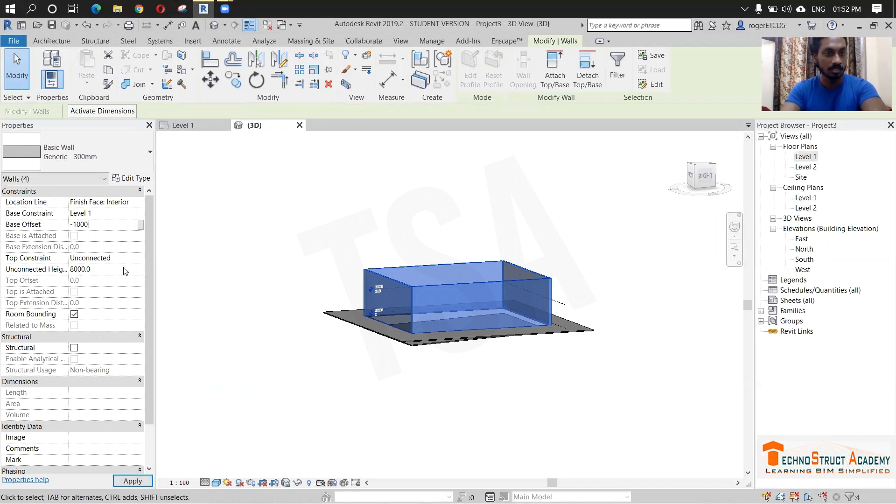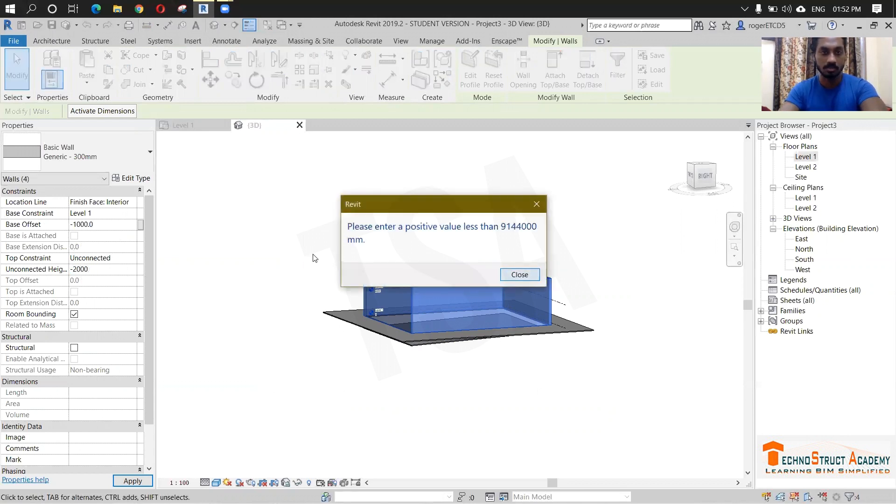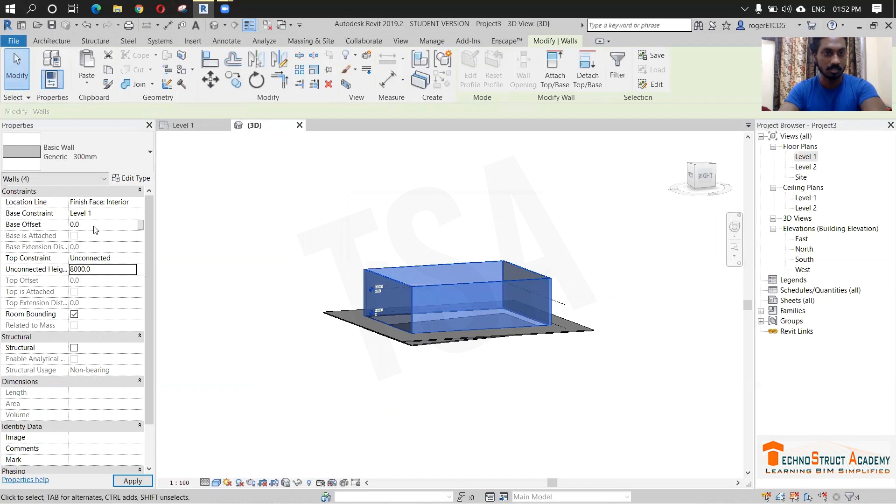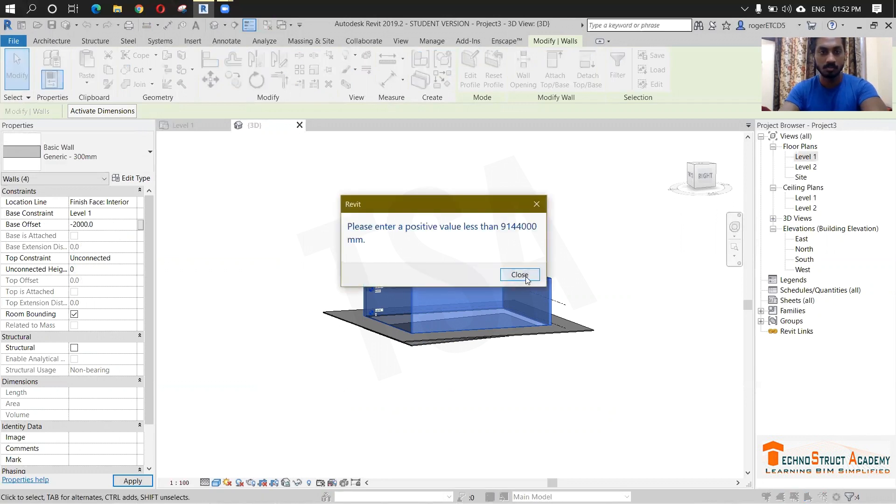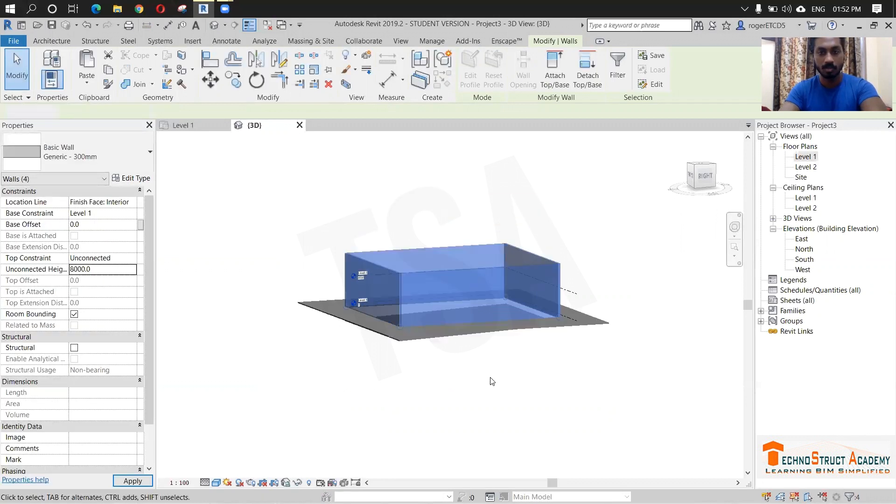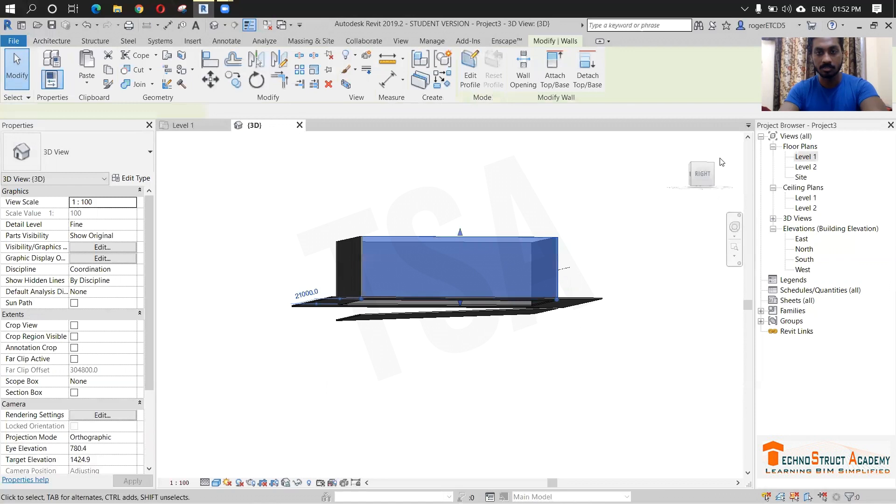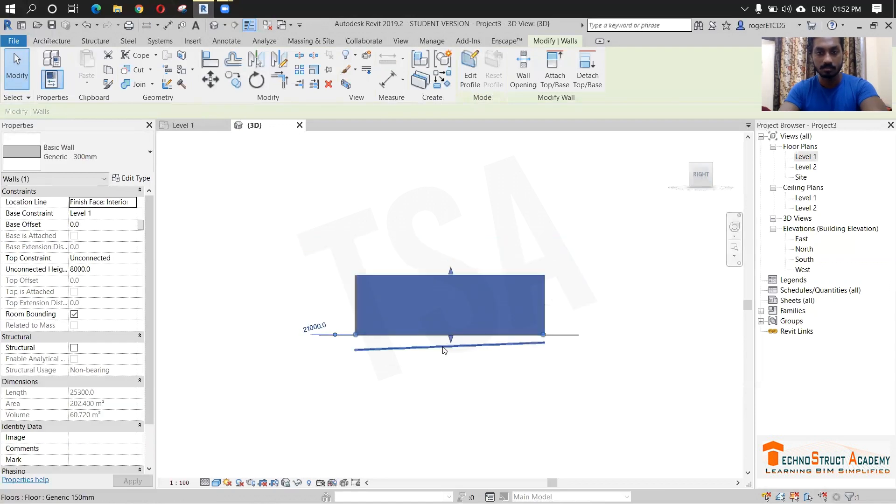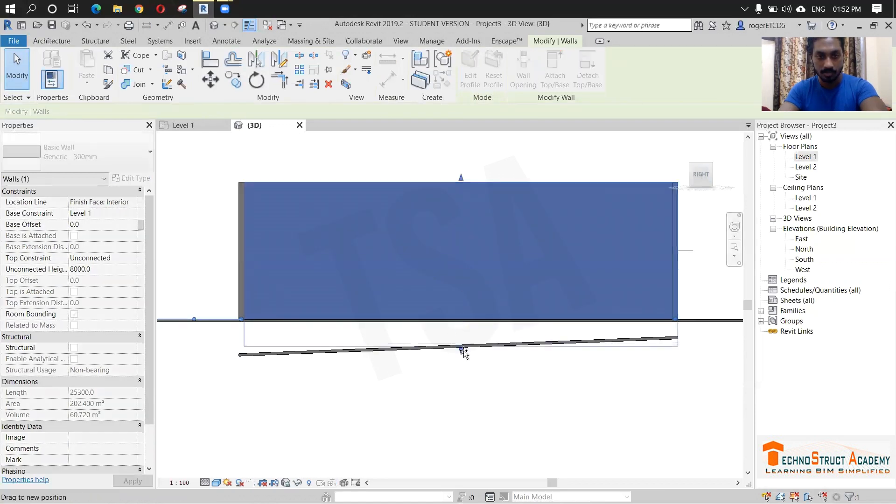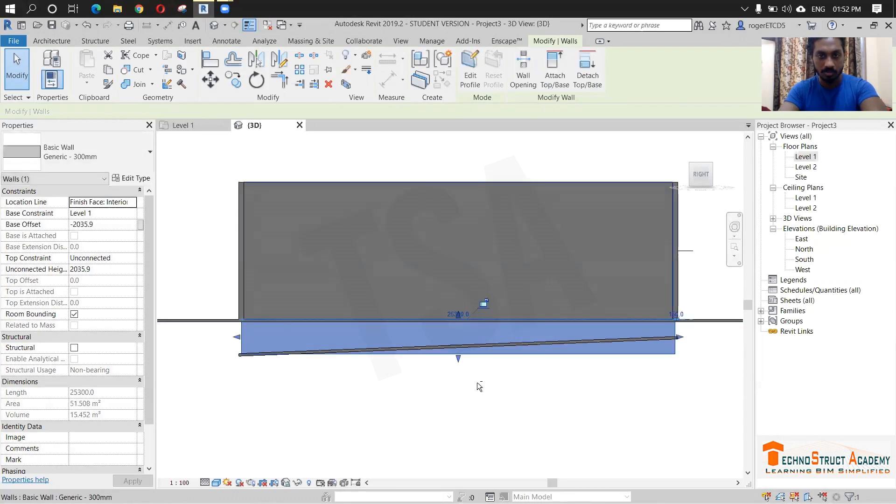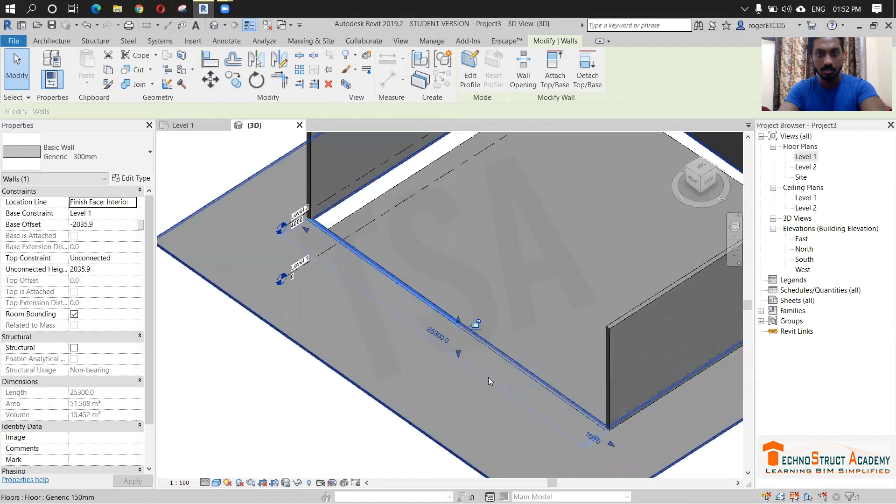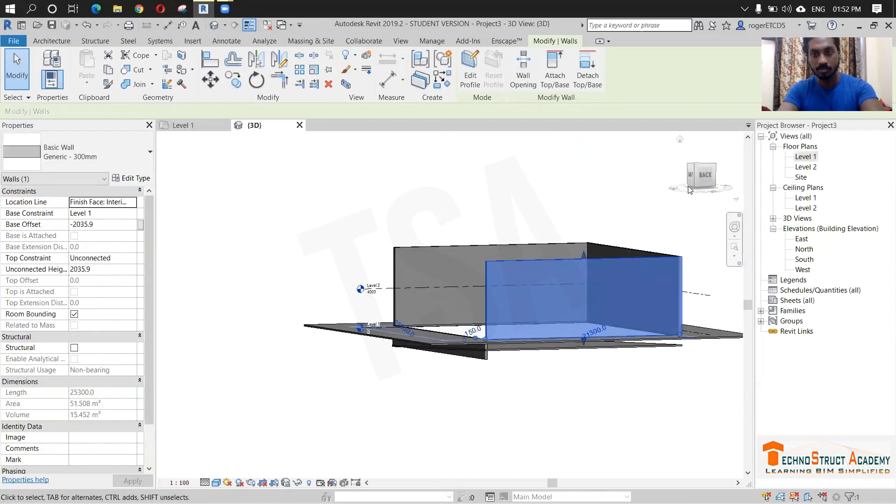And this is minus 2,000. And this one is 0. Or else we can do one thing, just click this and just drop it down here. So do that for everything.